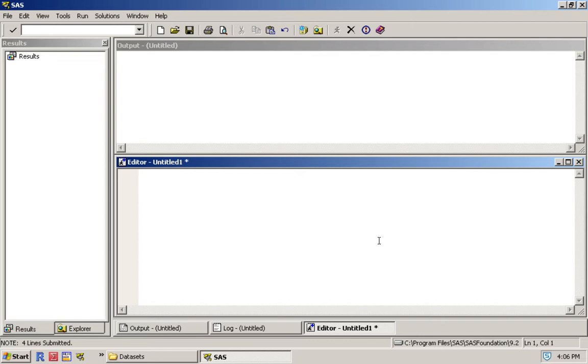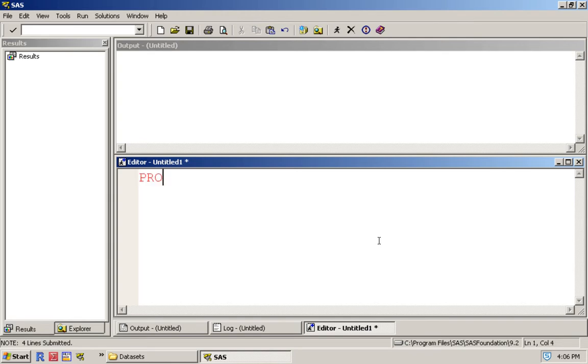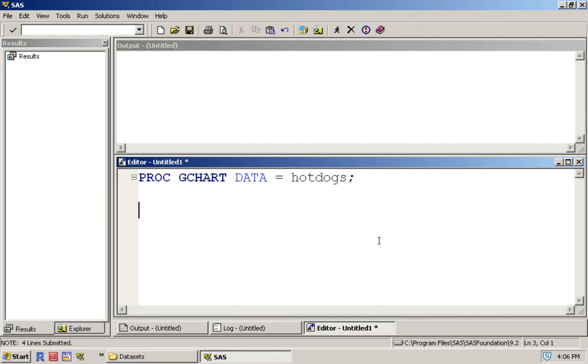The bar plot is basically a way to produce a graphical display of a table. In our first table we had the types of hot dogs and their count, so let's create a bar plot of that. To do that we use a step called PROC GCHART. As always, data equals hot dogs, and to create a bar plot we use VBAR and then type.